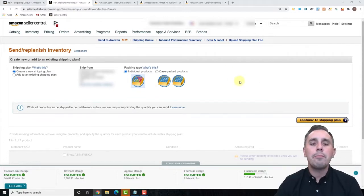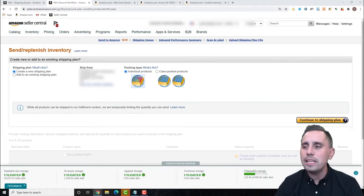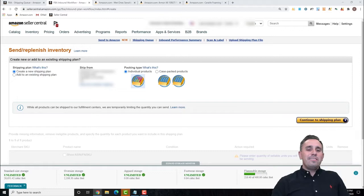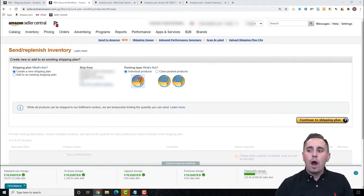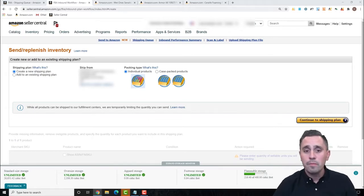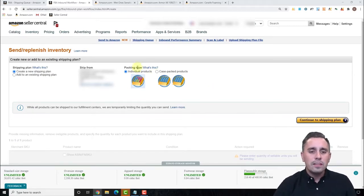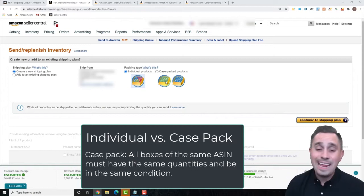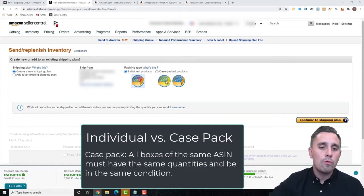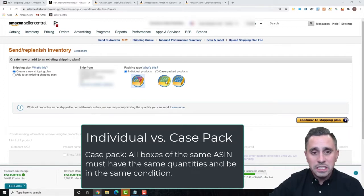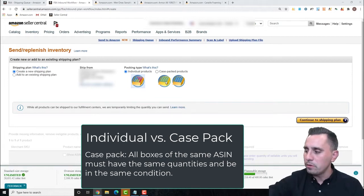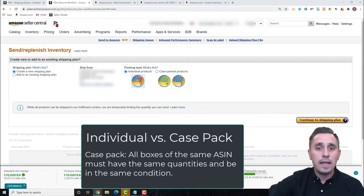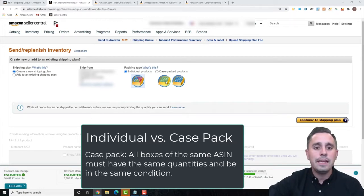I'm going to show you the case-packed product first, because that's not one we use too often. With Amazon's placement system, case-packed products will not require you to break a case into multiple shipments. To summarize: if I choose case for my Armor All ASIN, every box must have the same quantity in the same condition. So if sending new condition, 12 per case — every case must have 12 units in new condition.